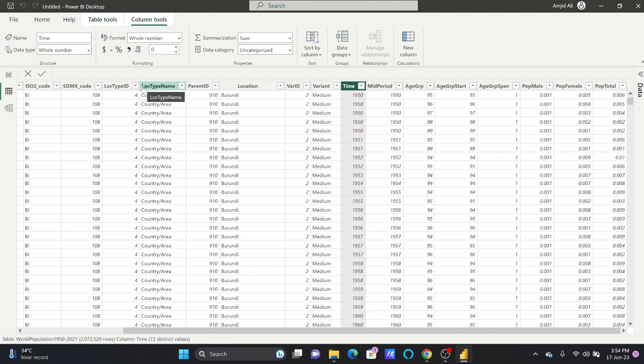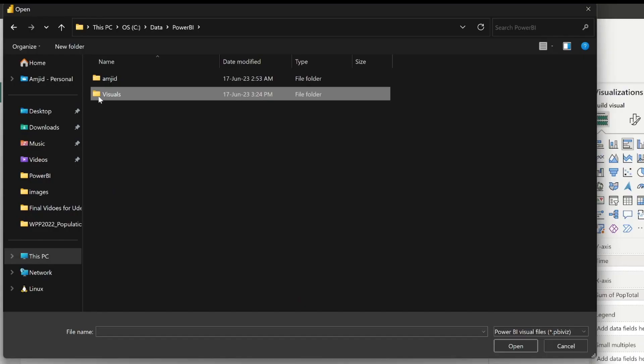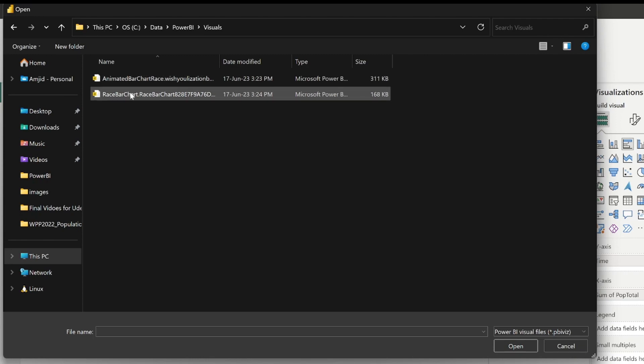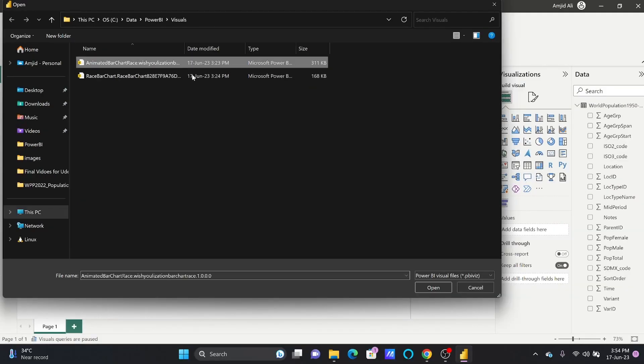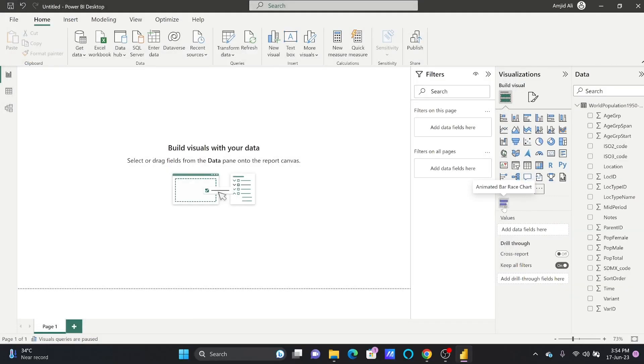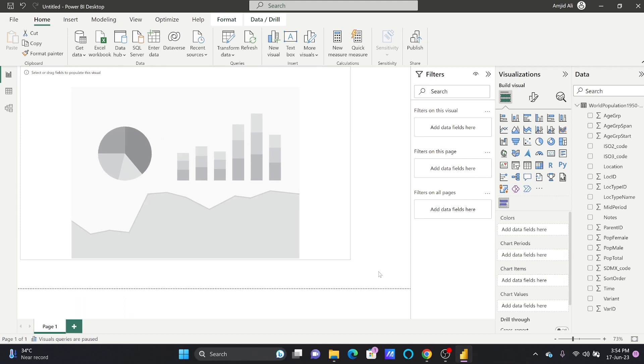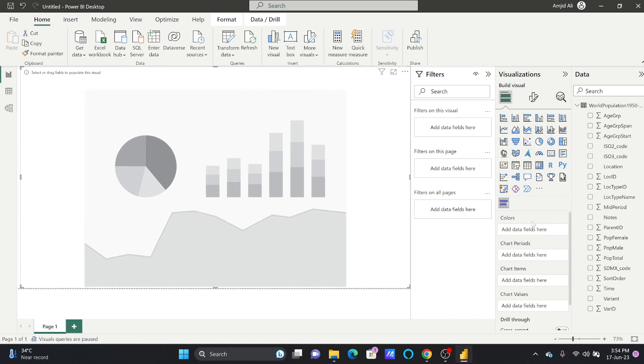So here I have these visuals. It's a race bar chart and animated bar chart race. I'll add that visual. Here the animated bar race chart visual is added. I'll drop the visual here, maximize it, and now I'll start bringing in the data.